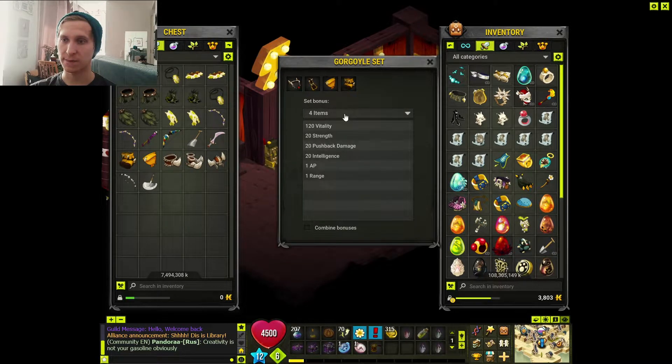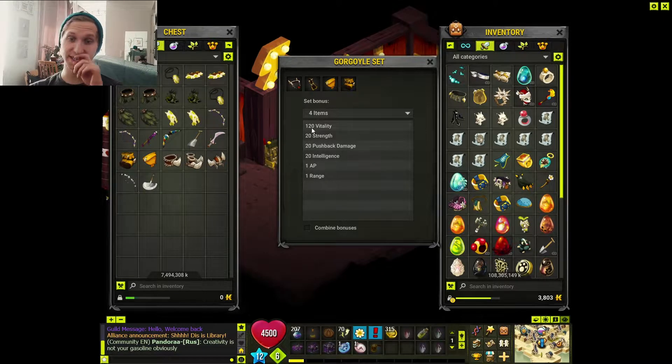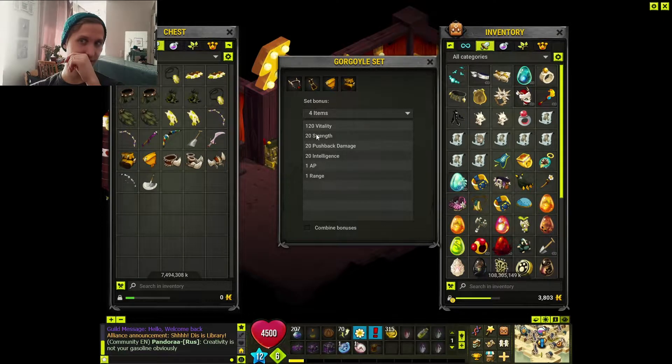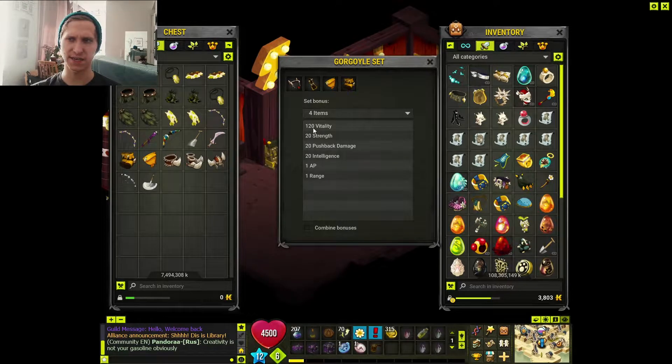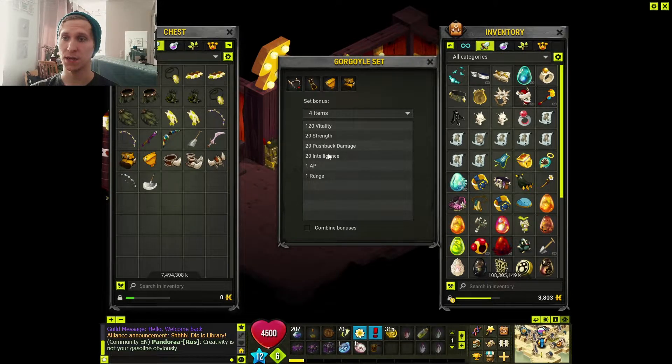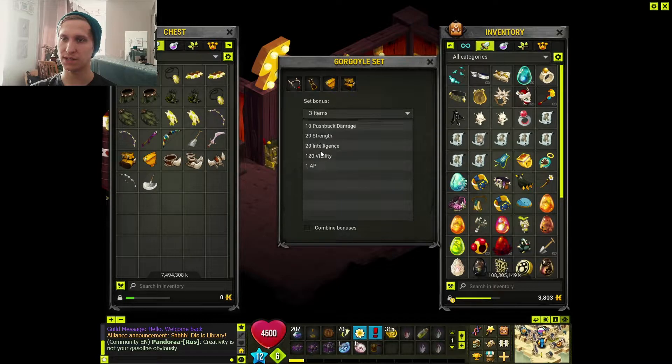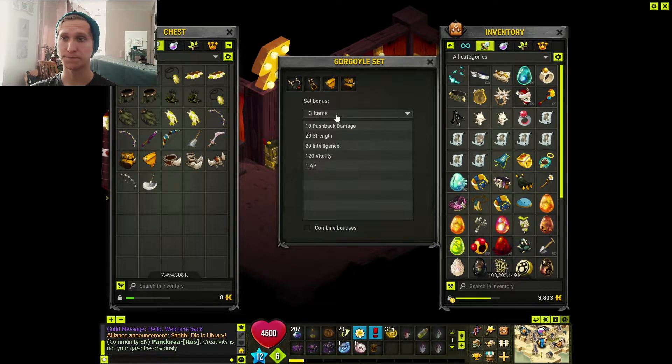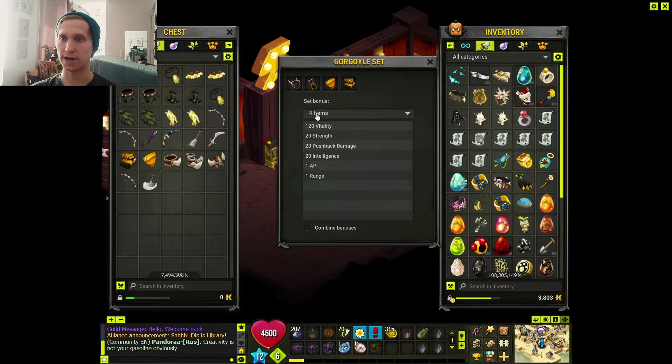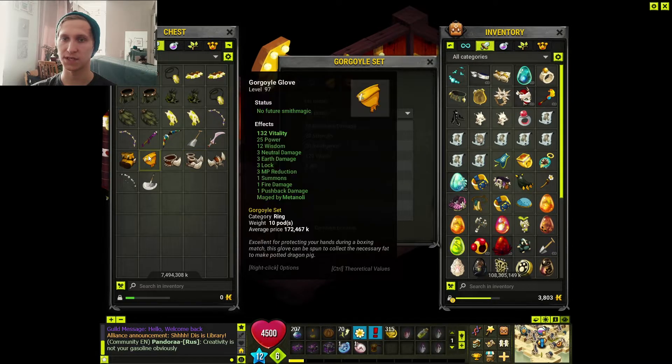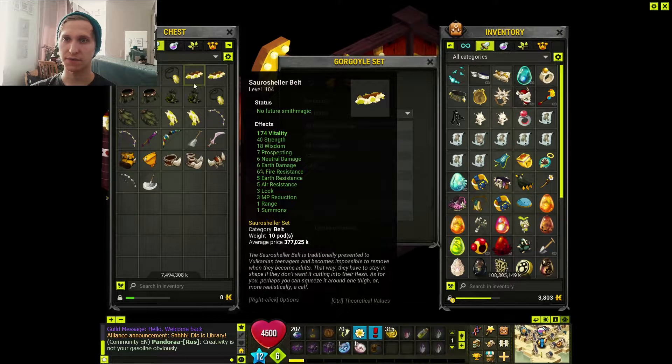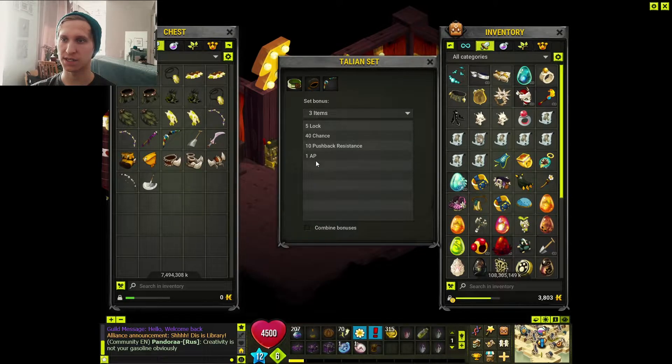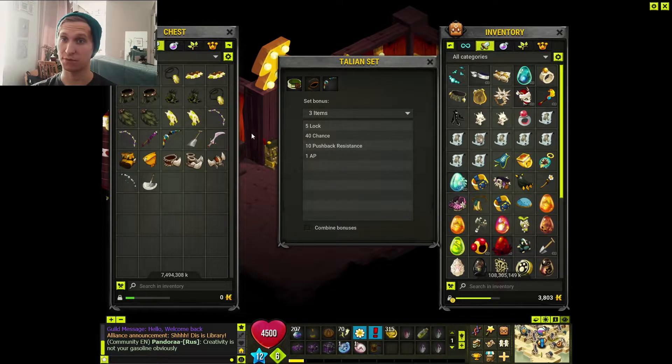For example, the Gargoyle set - I think this actually received a huge buff. What is neat about this is that even if you take three items, it still gives you an AP. At four items it gives you the range which is nice.